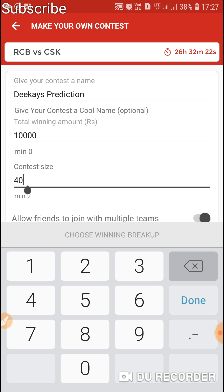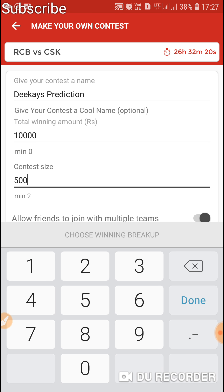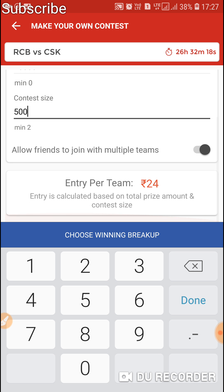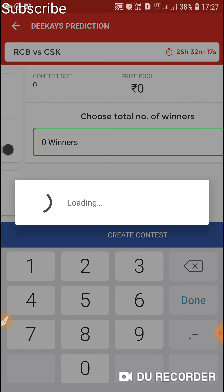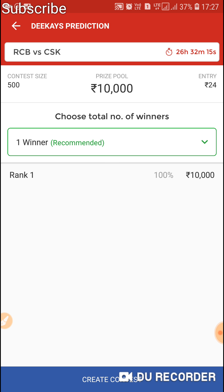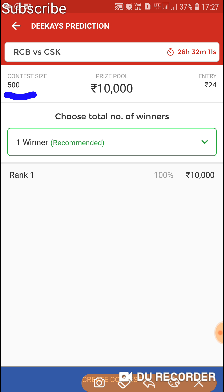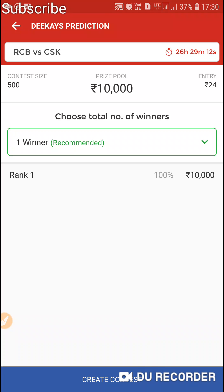Thanks to Dream11 for this. This kind of league is way way better than Dream11's Mega Grand League. Whoever is willing to take a risk can participate in this league.